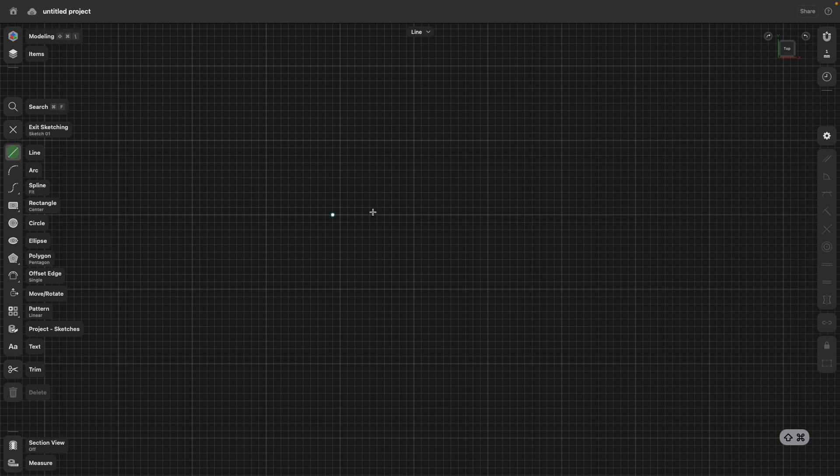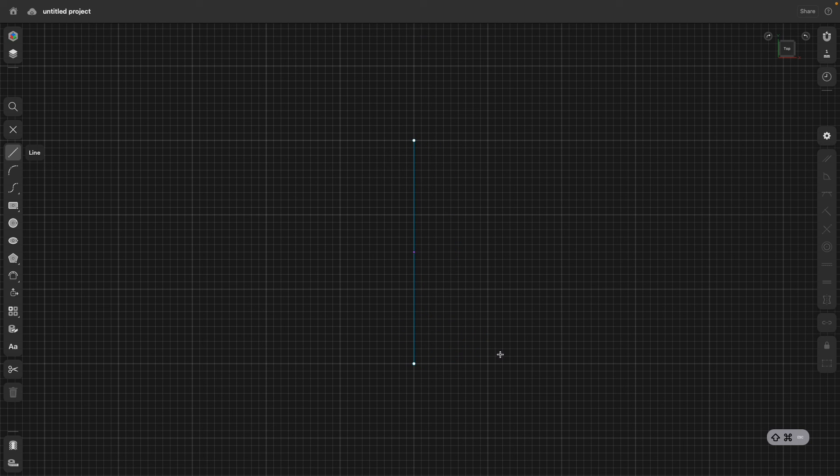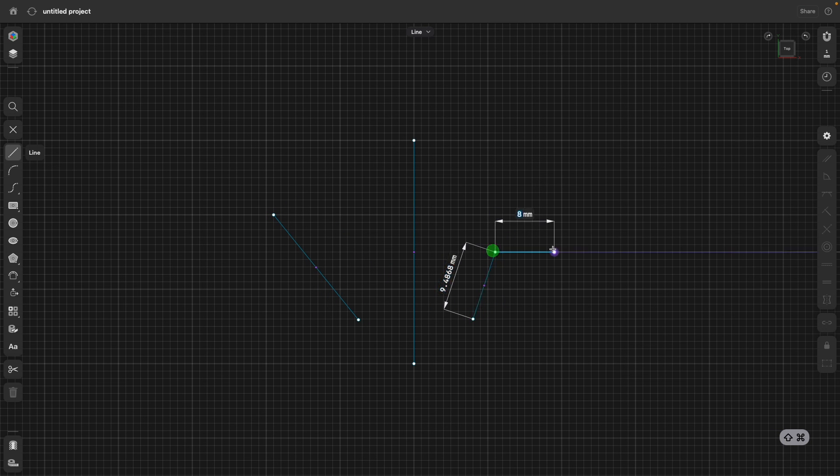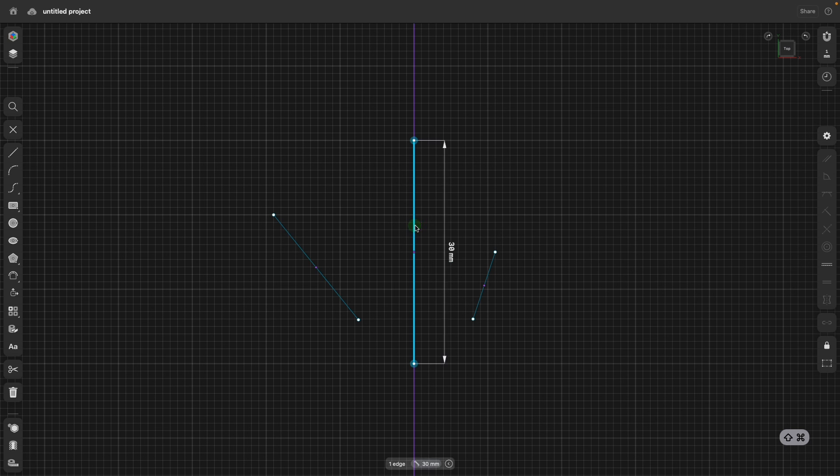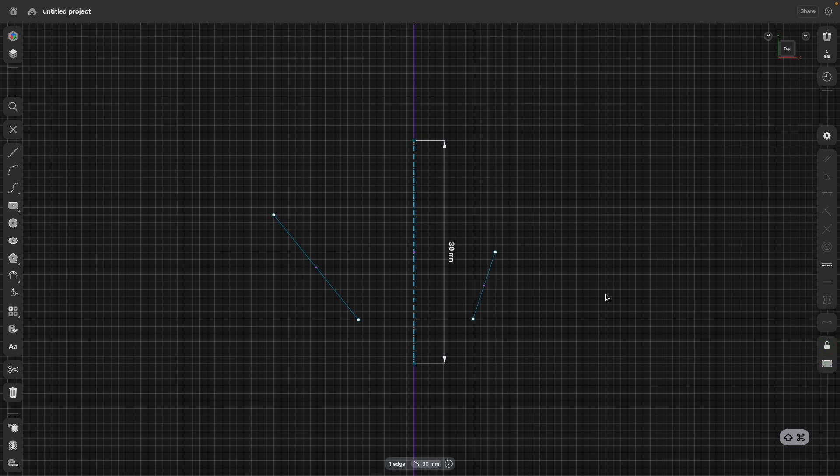Let's go to the line command, and I create a vertical line and press Esc. Then another line and Esc, and a third line and Esc, and Esc. So the center line, that's going to be our mirror or symmetry axis. So I turn this into a construction line and lock it, so it can't move.